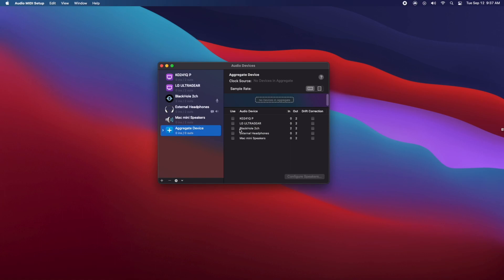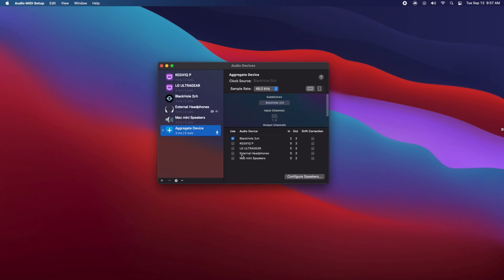So for this, you're going to want to select the BlackHole 2 channel that we downloaded, and then your microphone that you're using. So if you use a microphone for recording videos or anything, you're going to want to make sure you select it. Whatever microphone you use on a daily basis, make sure you select it here. I don't use one on my Mac, so I didn't have to do that.